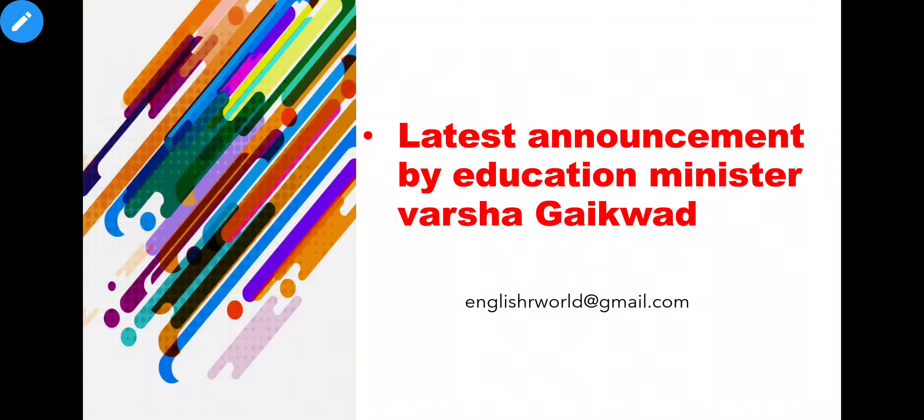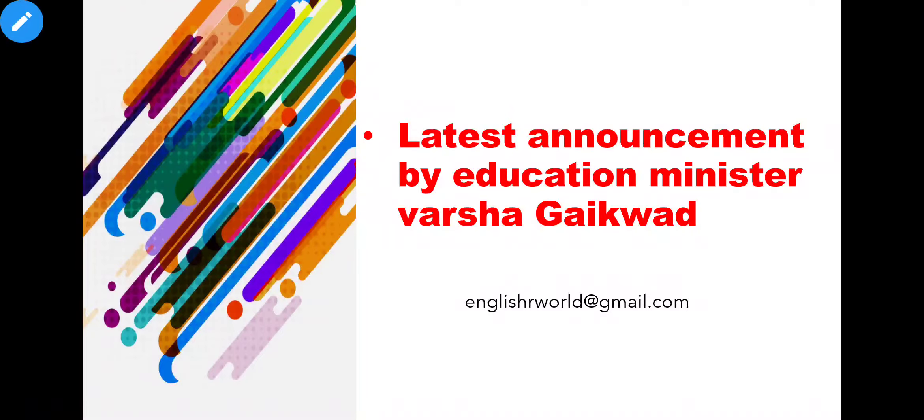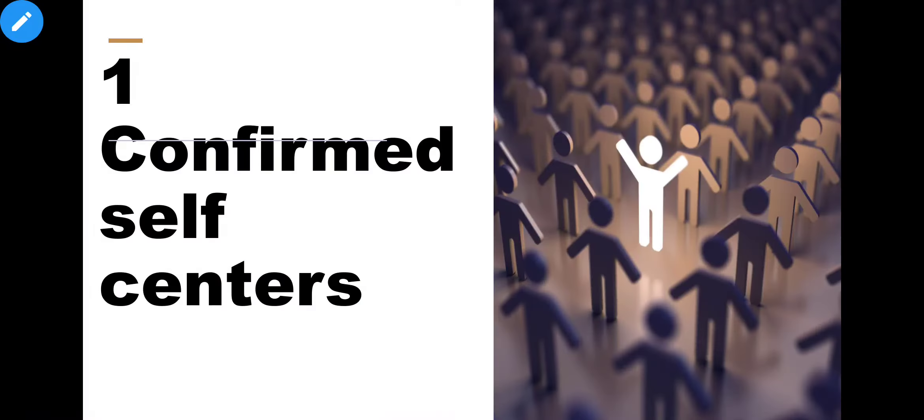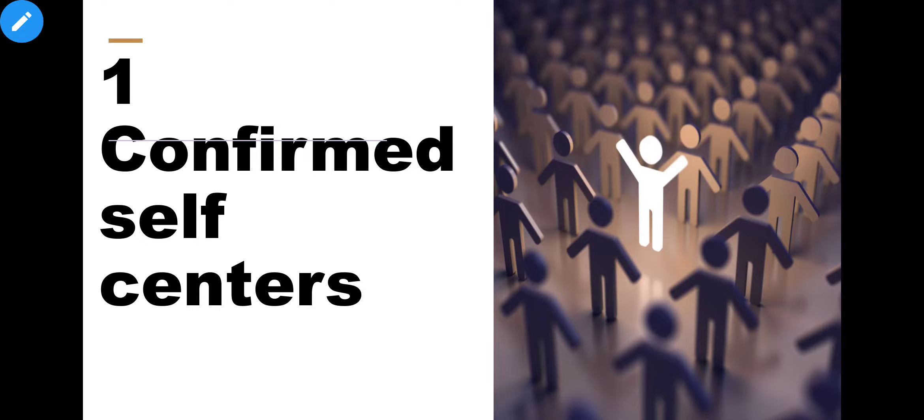Today I am going to tell you some important announcements that the Education Minister Varsha Gaikwad has done for HSC and SSC students. First of all, what was the possibility that I told in my first video is that there will be self-centers. Self-centers confirmed.